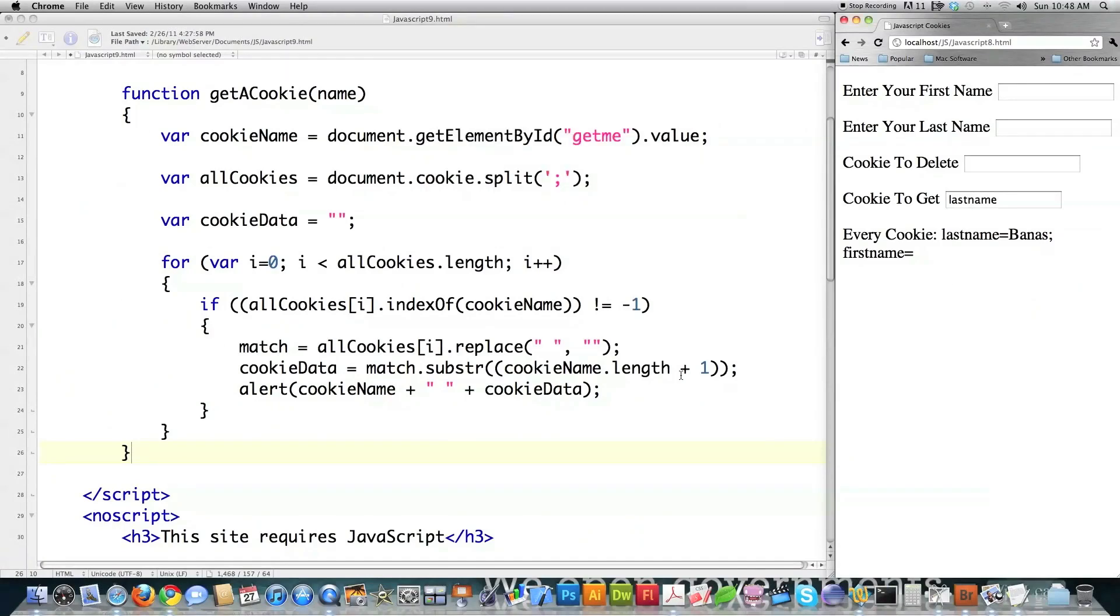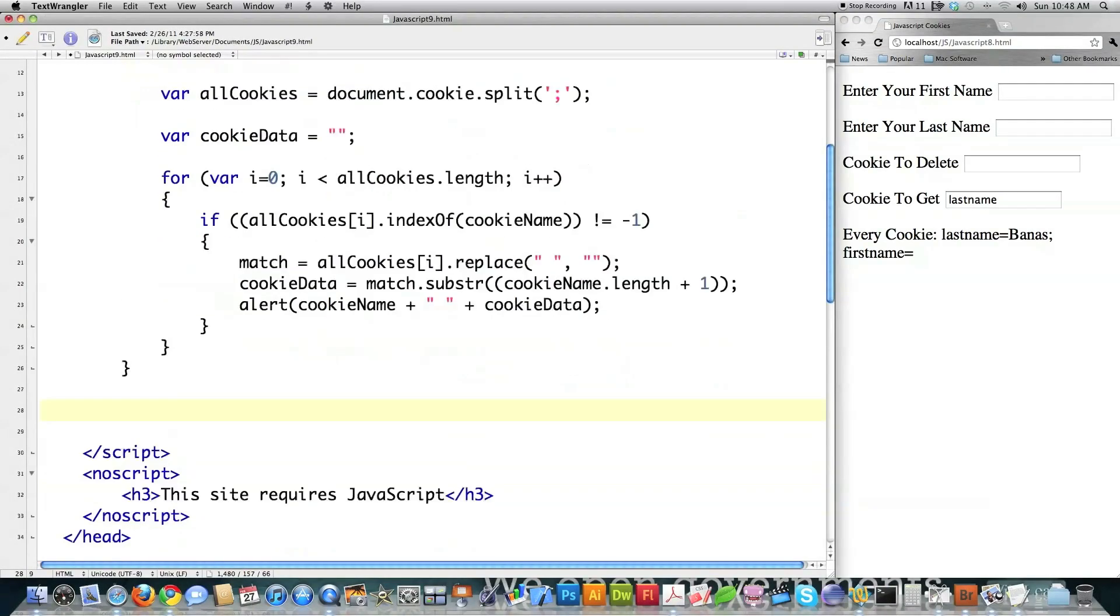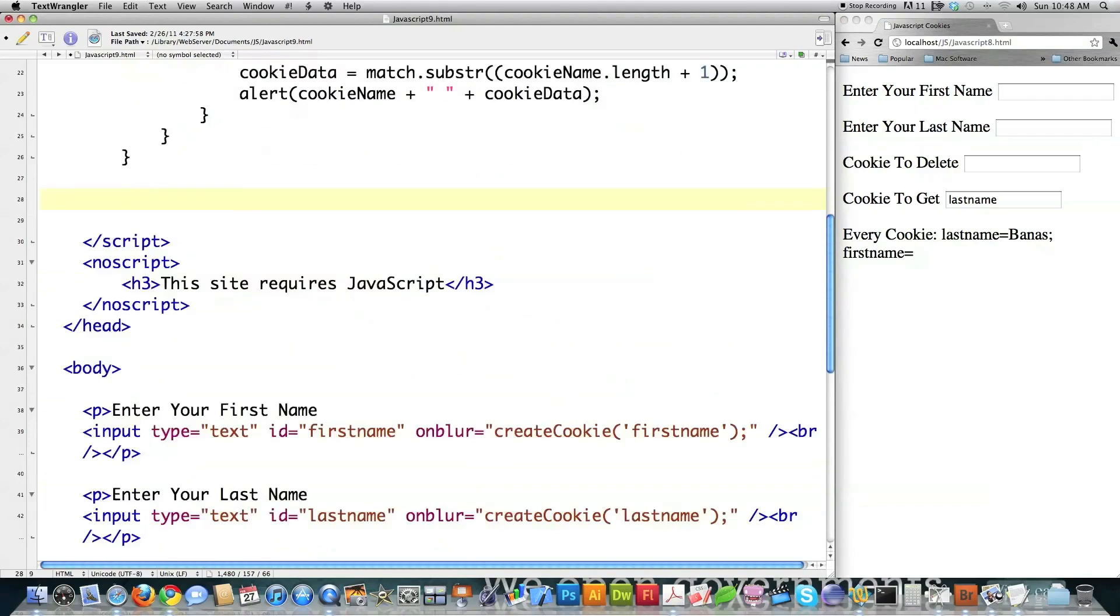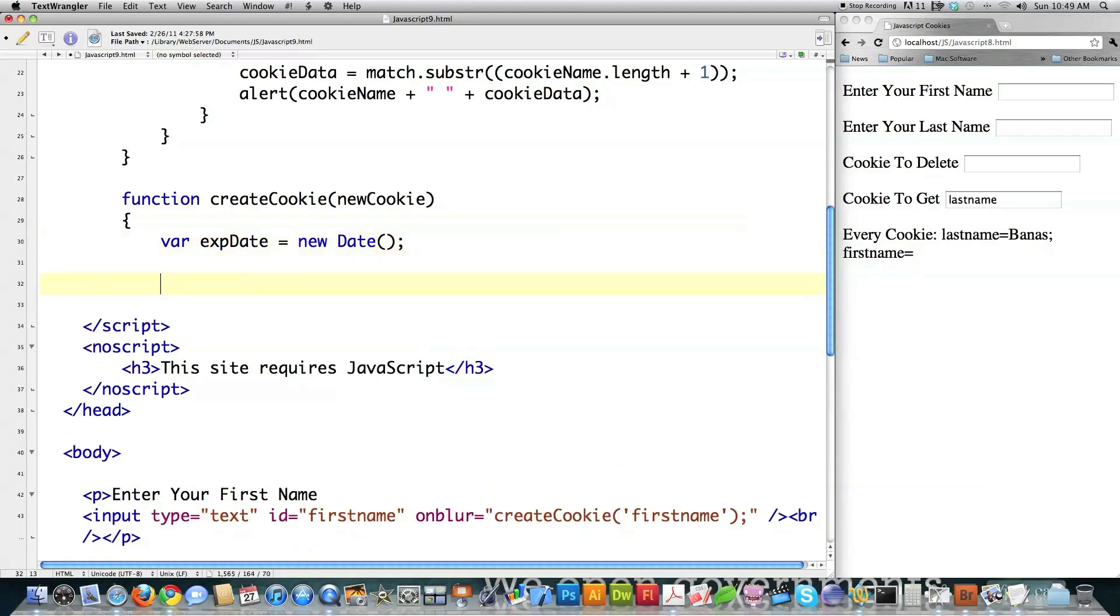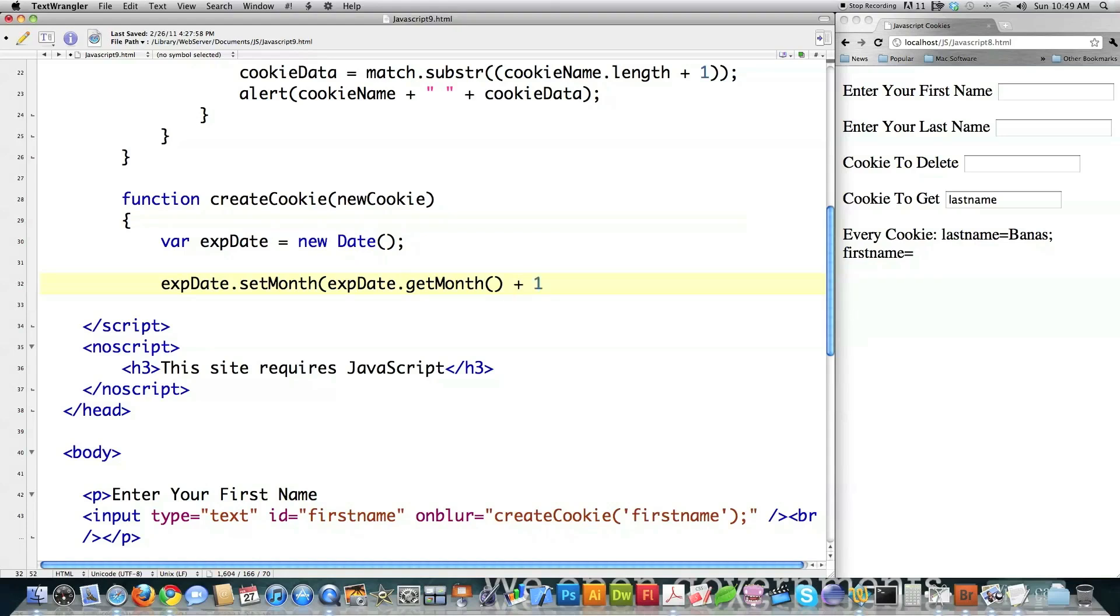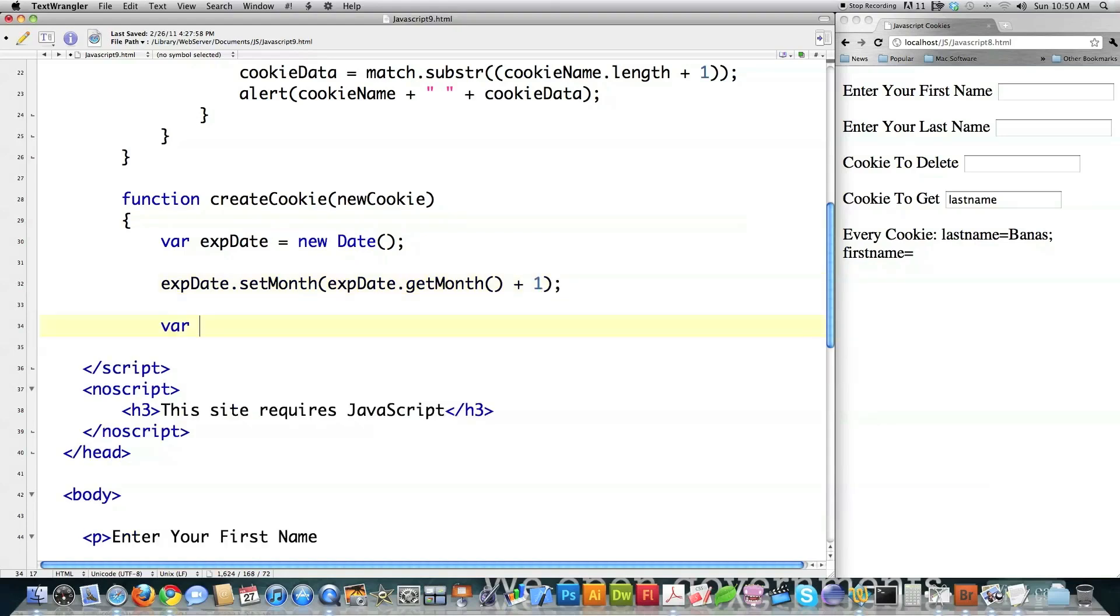So now what I have to do is actually create the function that creates all the cookies just based off of me passing a variable name, create cookie. Here I'm going to create a new date. Whenever you create this, it automatically assigns today's date to expDate. Let's say that I want to call the setMonth function and have this expire, this cookie expire in one month. Call the getMonth function and just add one to it.